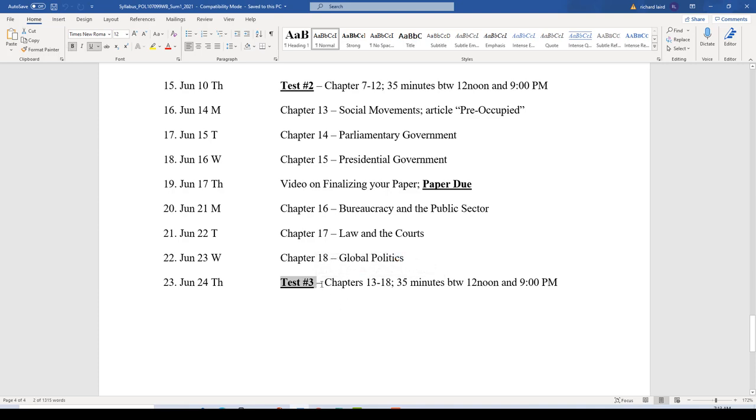June 24th, Thursday, is the last day of class. That's when Test Number Three will be given, covering Chapters 13 through 18. You'll have a nine-hour window from 12 noon to 9 p.m. and 35 minutes to complete that test in one sitting. So that covers the syllabus in detail. Check your email daily, check in on Moodle every day, and I'm going to try to have a short video conference each Monday afternoon at 2 p.m. so we can get a little face-to-face time and talk about what's coming up for the week.